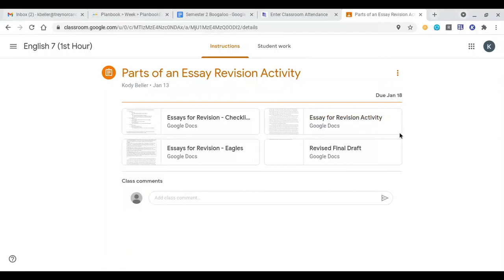It is Thursday January 14 and this is your English instruction for today. Our learning target reads, I can analyze an essay to find the core components found within one.